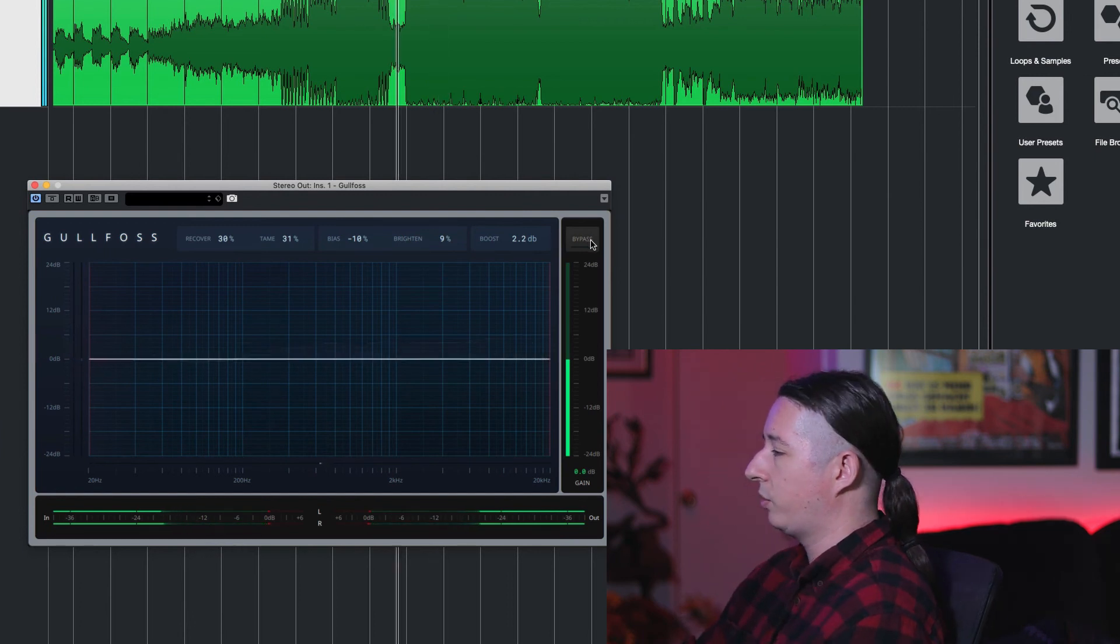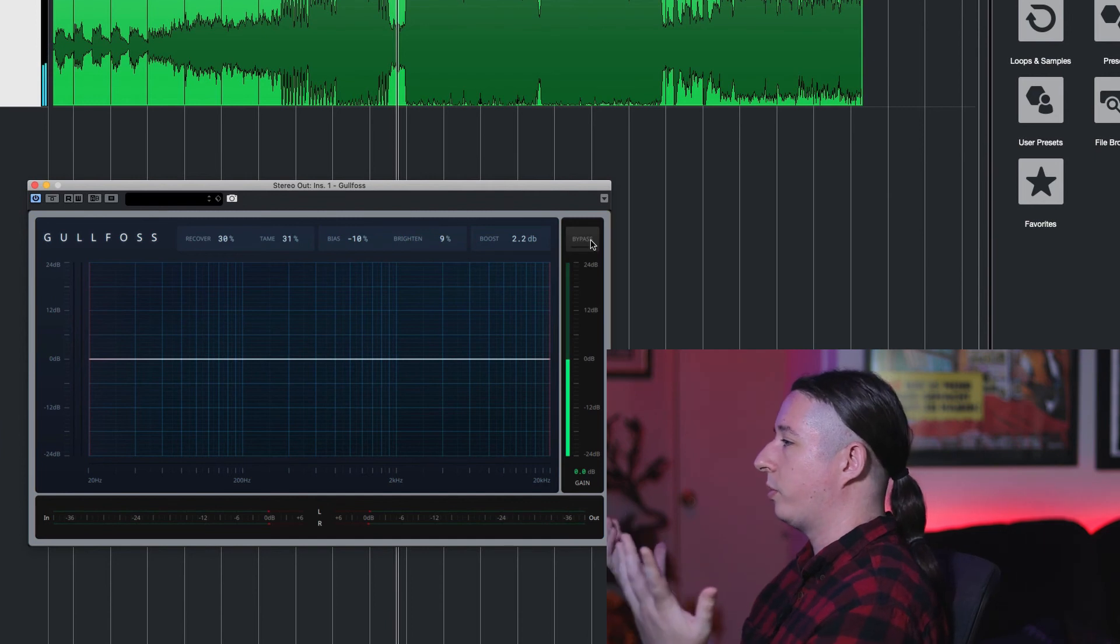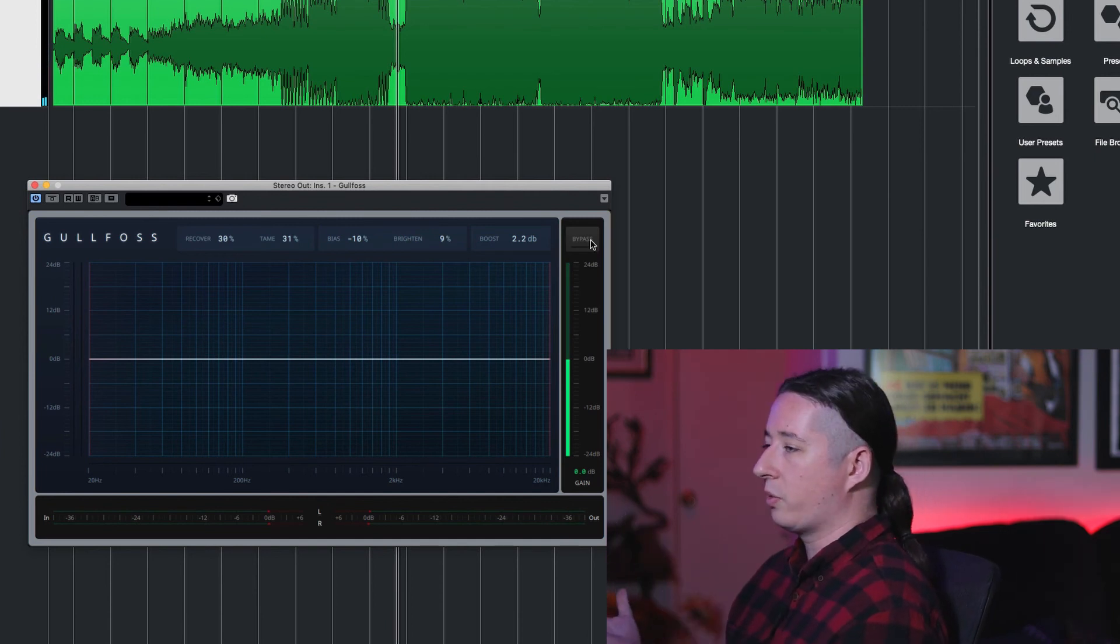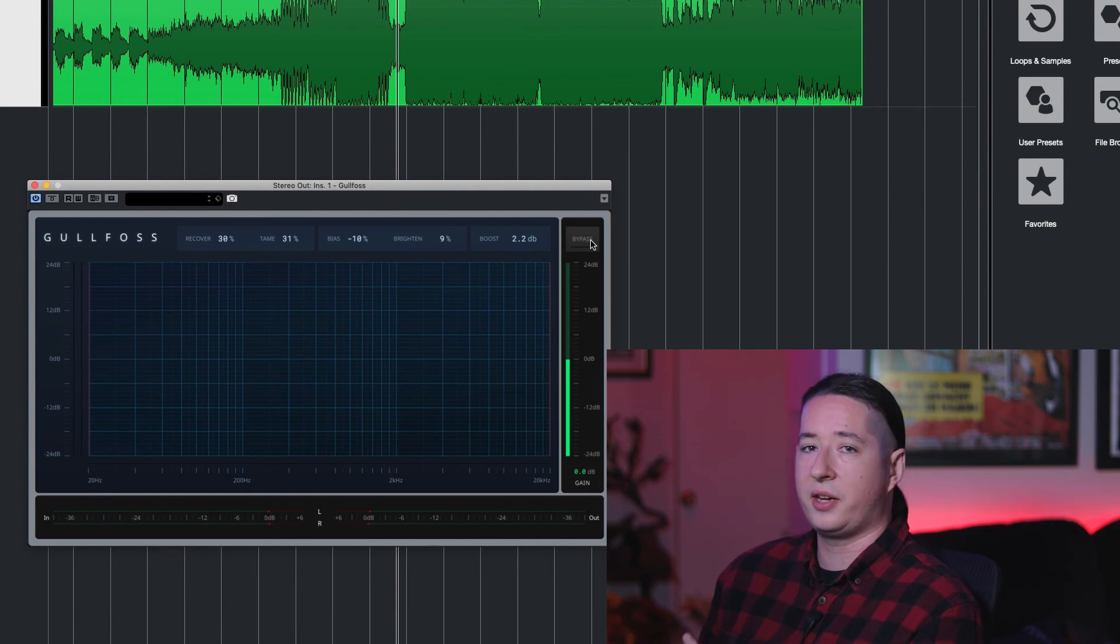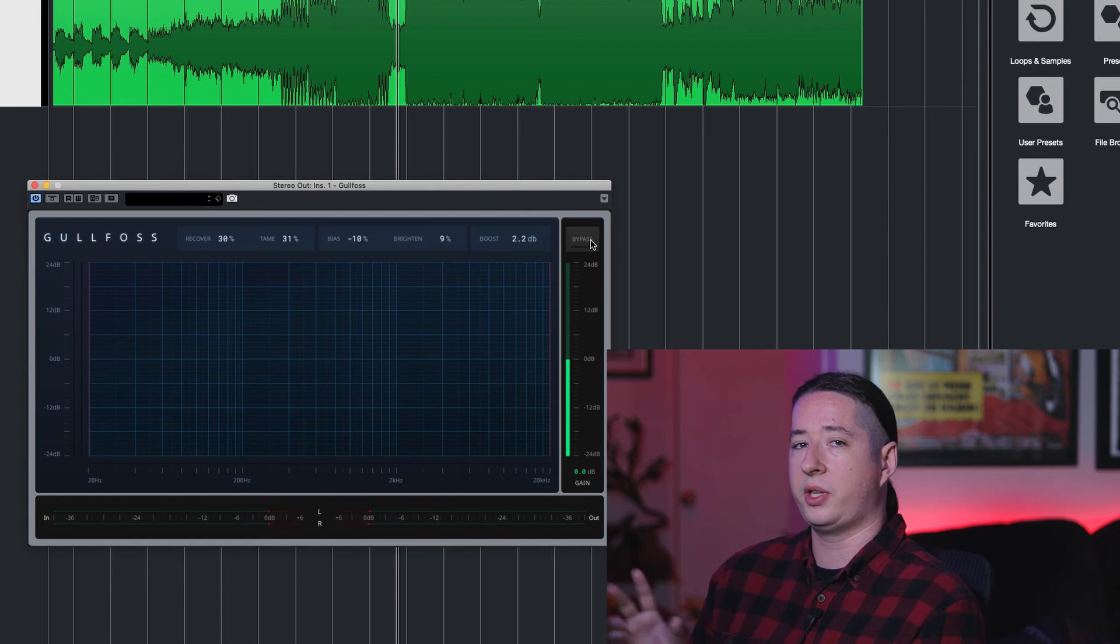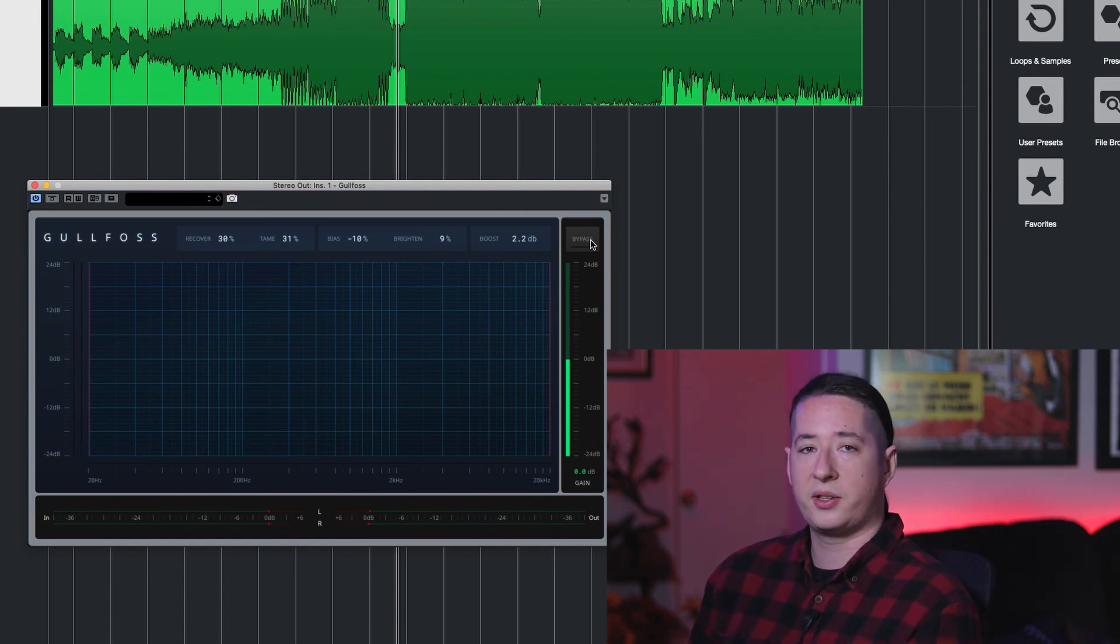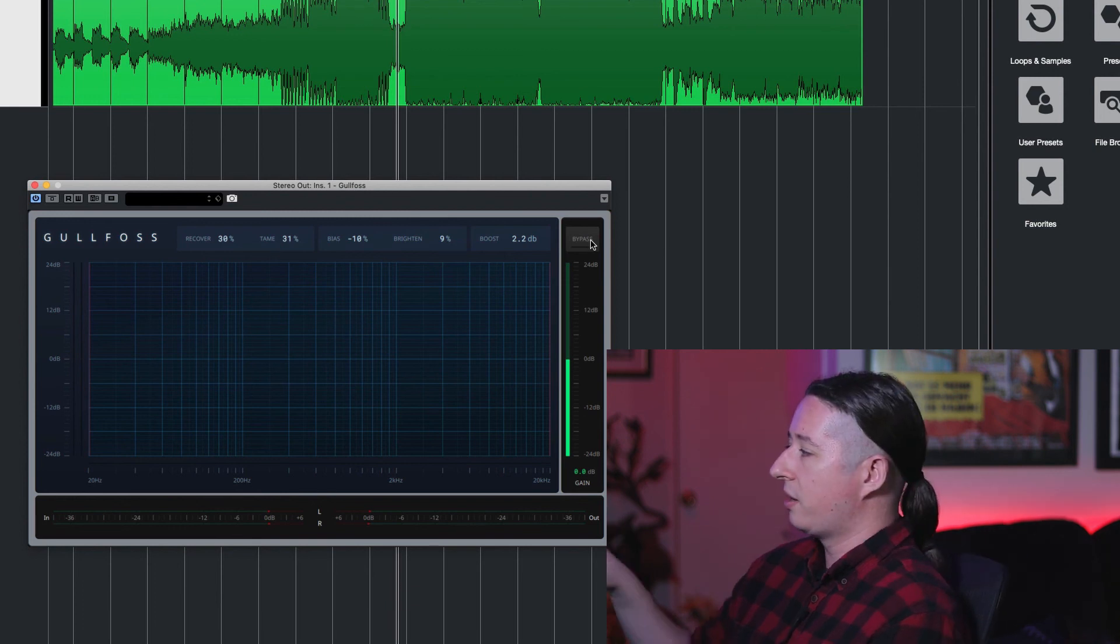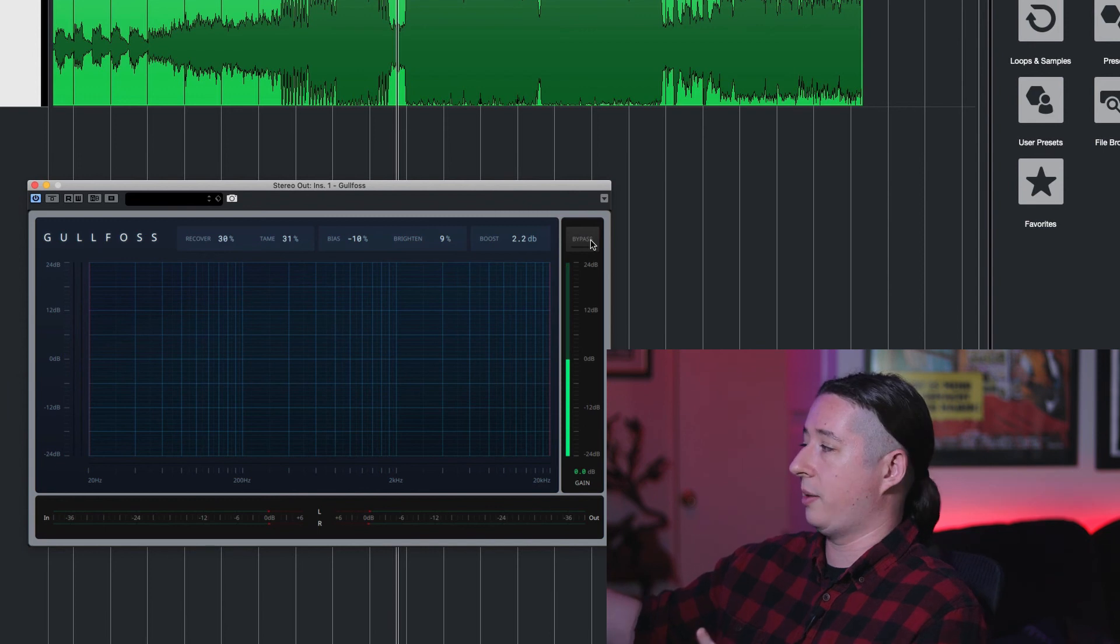Yeah automatically when I unbypass it I feel like everything kind of comes forward a little bit more and that's just from a matter of clarity. So what I like about this plugin is that it's different than how a FabFilter is. I would use that for more of the surgical type EQs but I would use something like this for throwing it on buses or the mix bus for just getting that extra level of clarity because the stuff that's going on under the hood is pretty crazy.